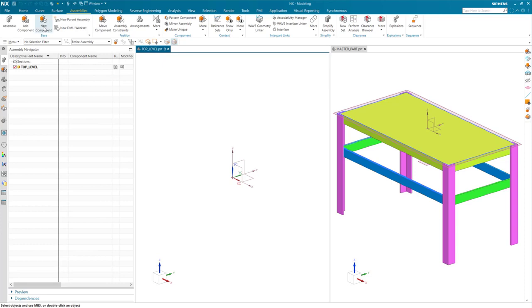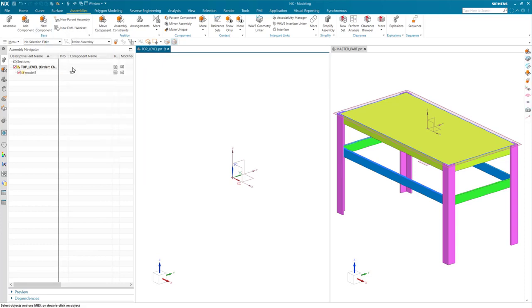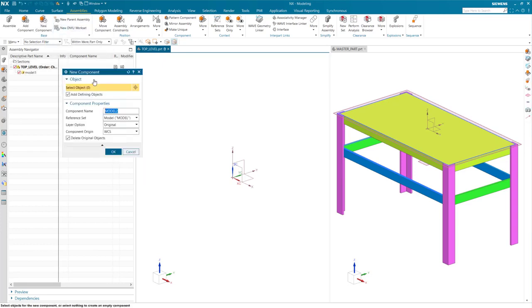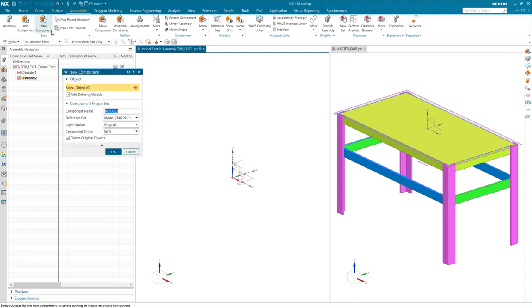With my assembly my work part, I will start creating new components. These are added to my assembly navigator. Additionally, I want the base to be a sub-assembly, so I will create my sub-assembly model and make that my work part.